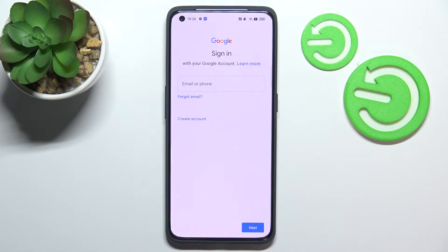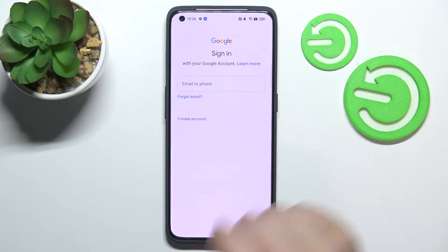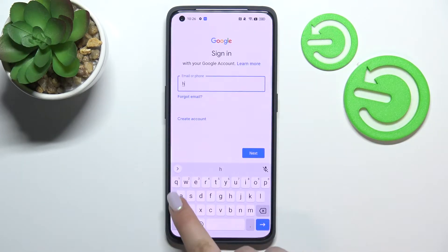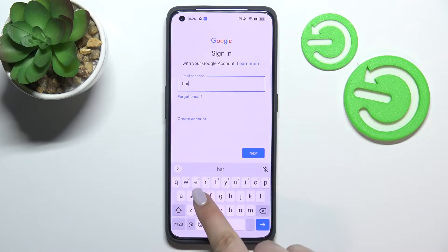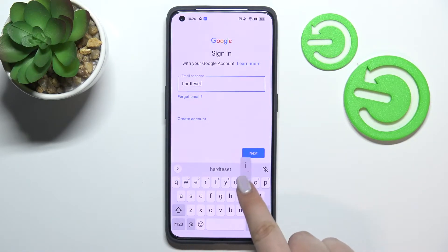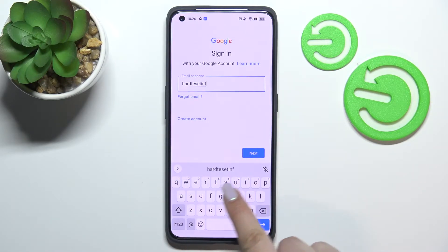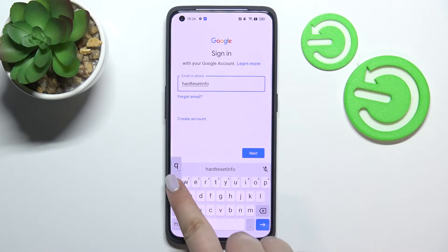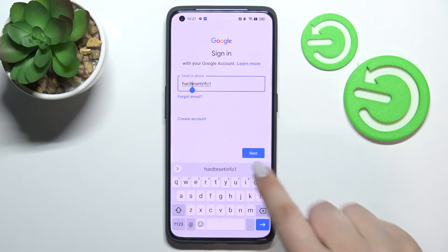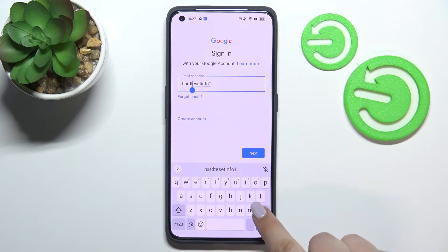From this step we can either create a new account if you don't have one yet, or simply type your email or phone. You do not have to enter the full email address — just the very first part before the @ symbol.